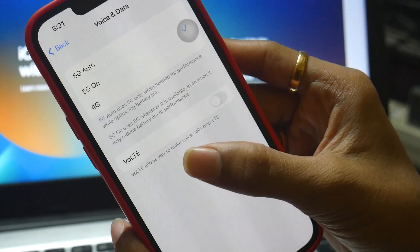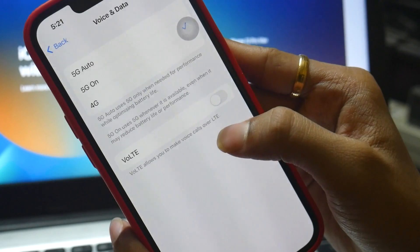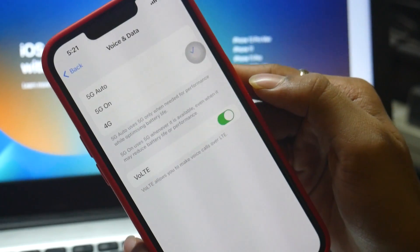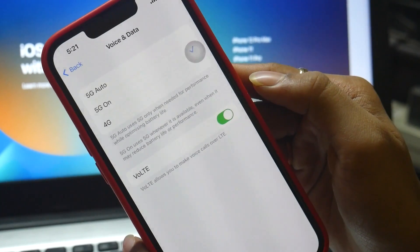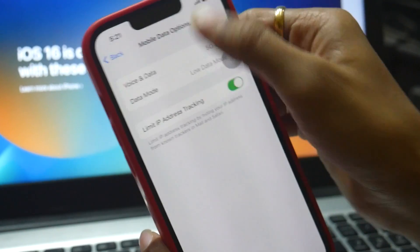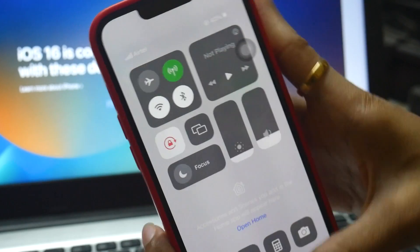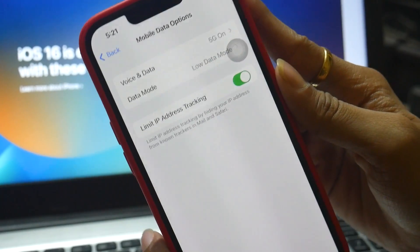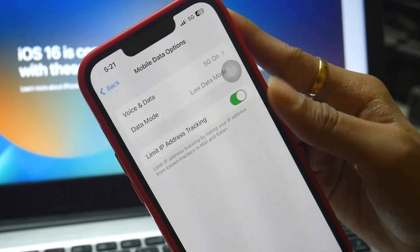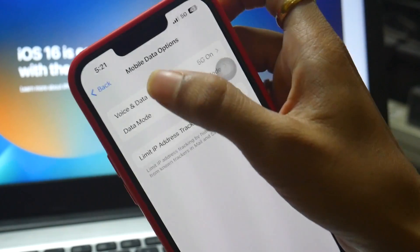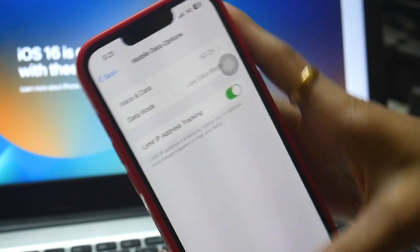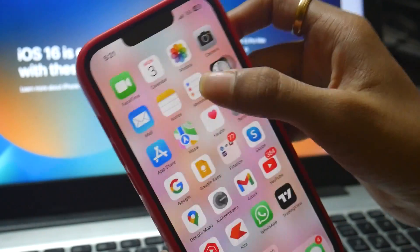You have to turn on the VoLTE option. I'm not sure what the catch is, but this is the only thing you need to turn on — otherwise you won't be able to fix this issue. Now if I turn on mobile data, you can see it's working. VoLTE stands for Voice over LTE.